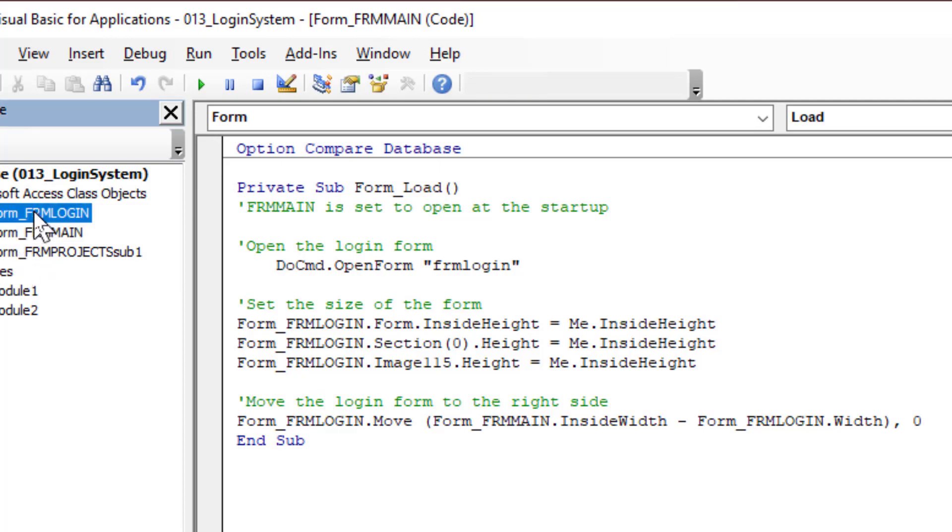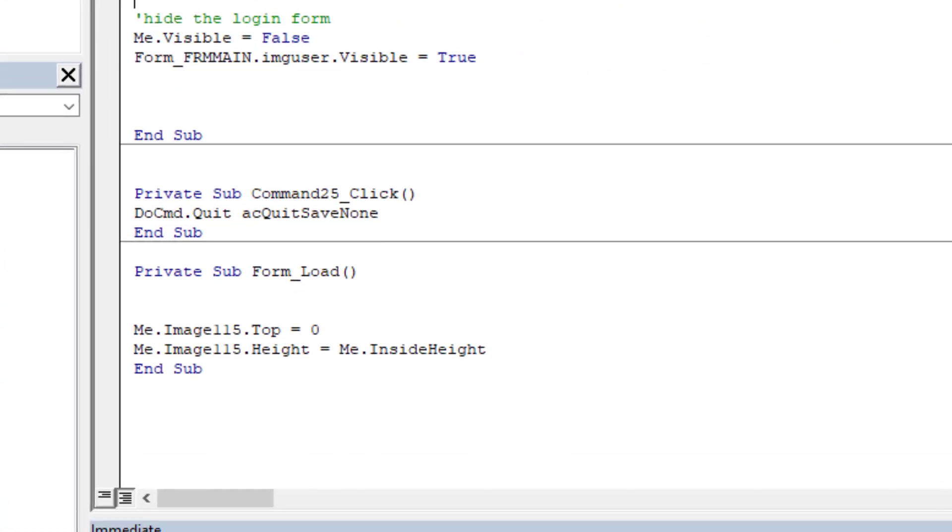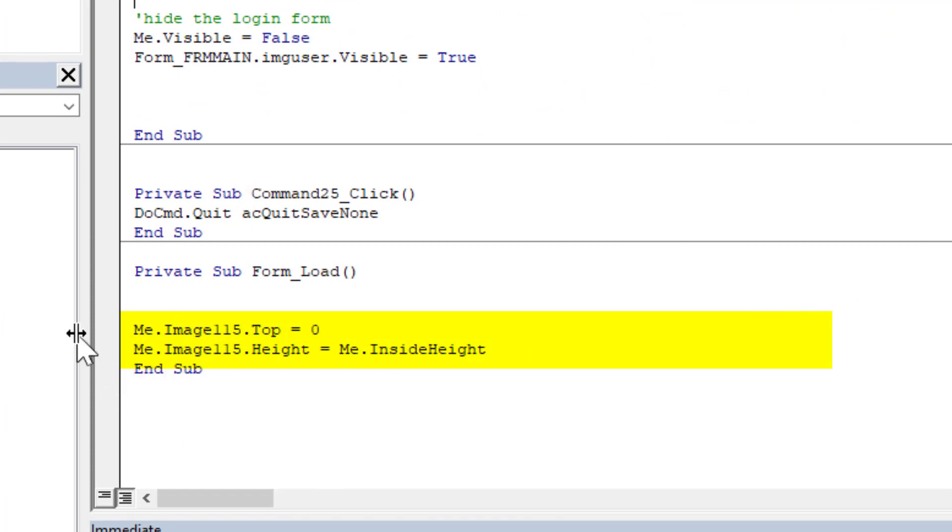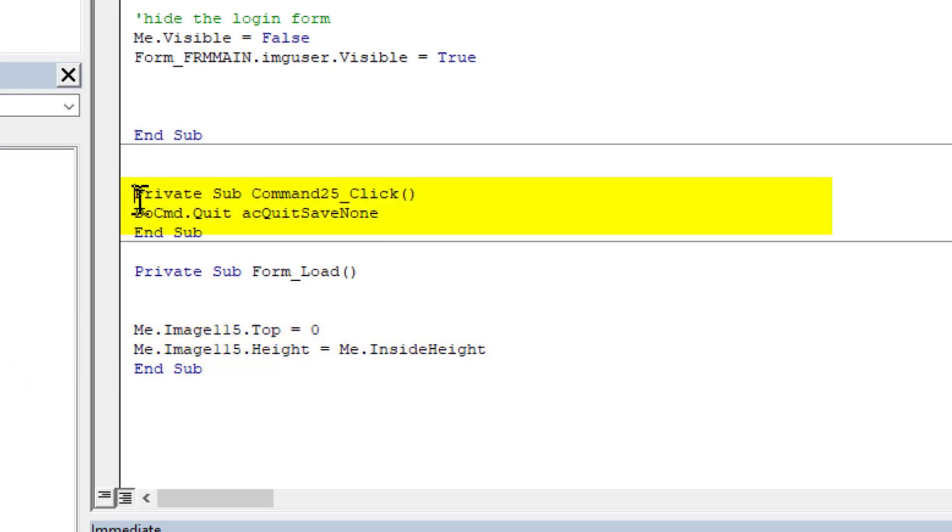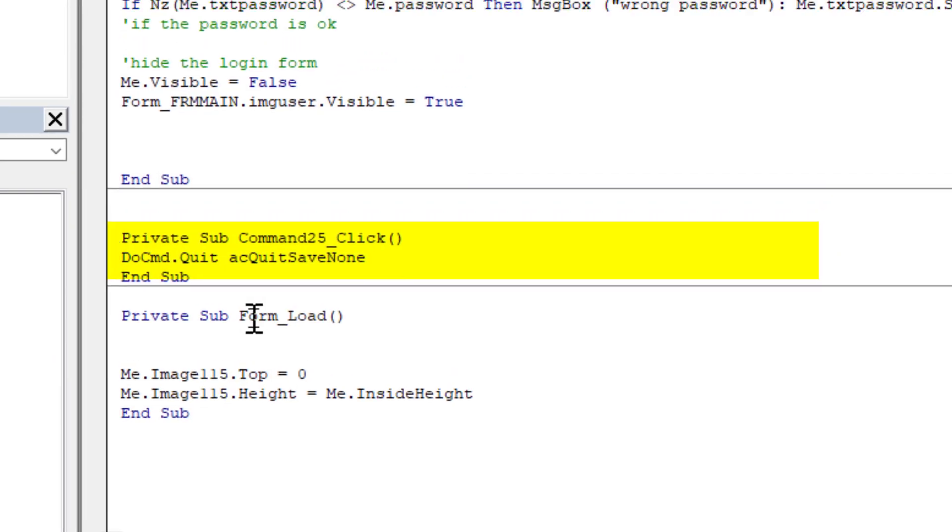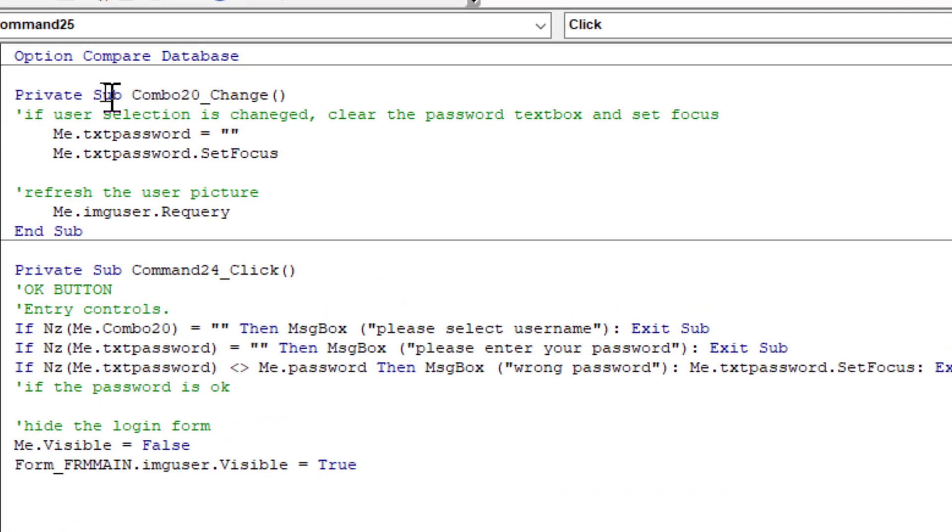This is the login form code. At the beginning, the image 115 is the background image of login form and the code is set to background image height to the same of two forms height. Now this is the exit button, quit without saving anything. And this is the combo box change event.